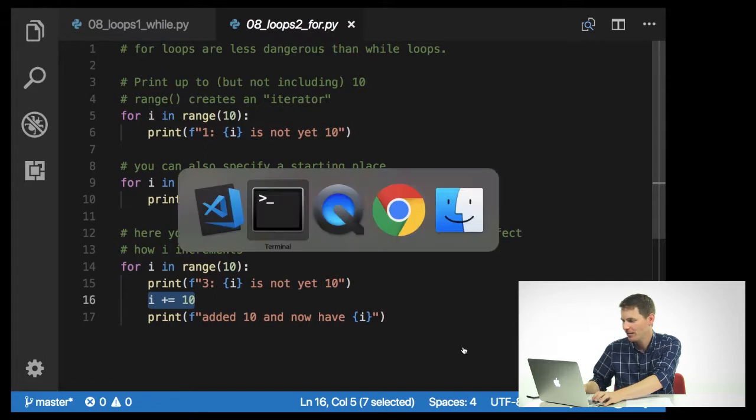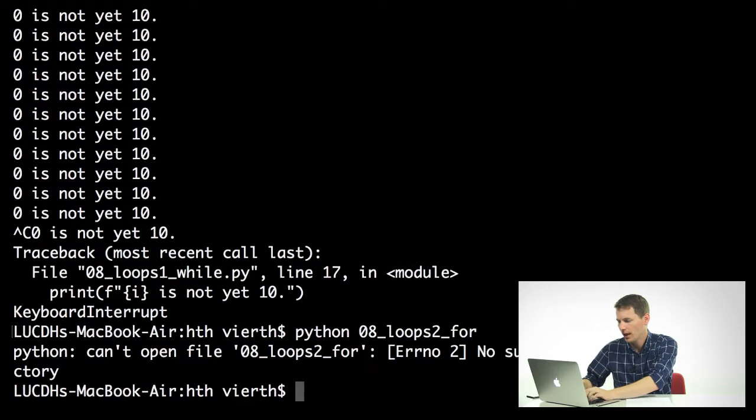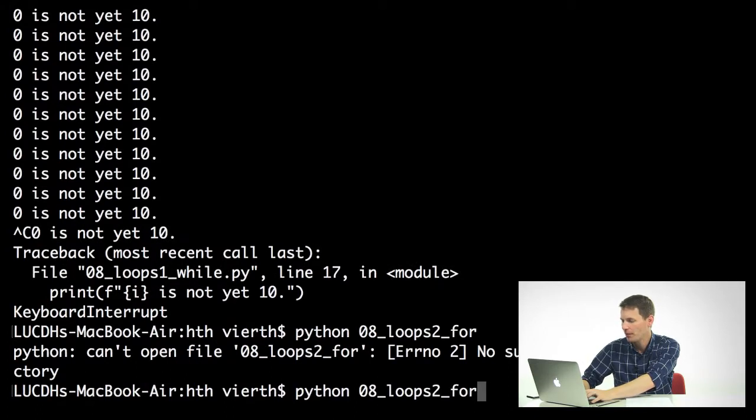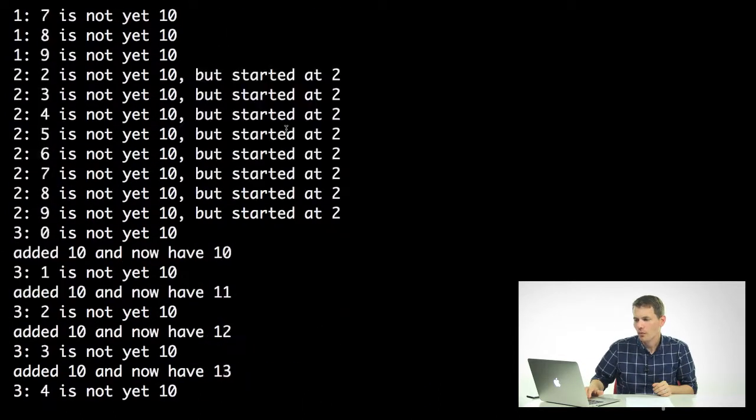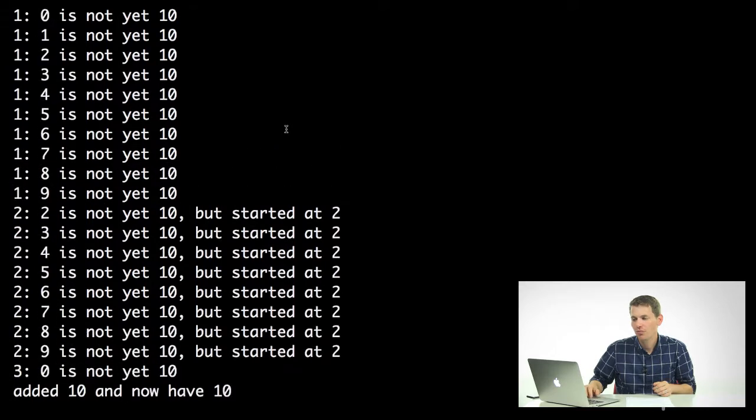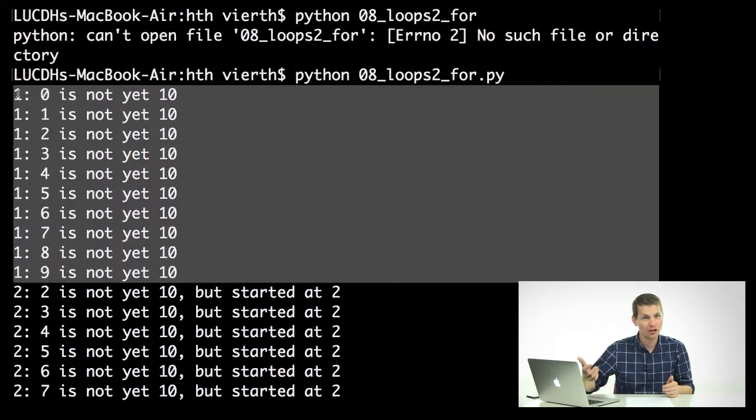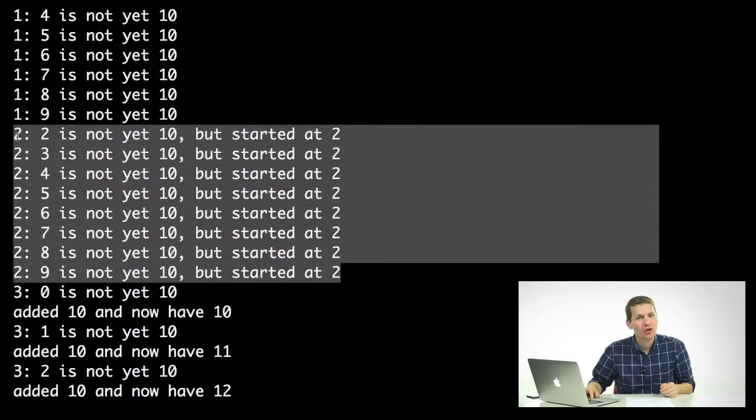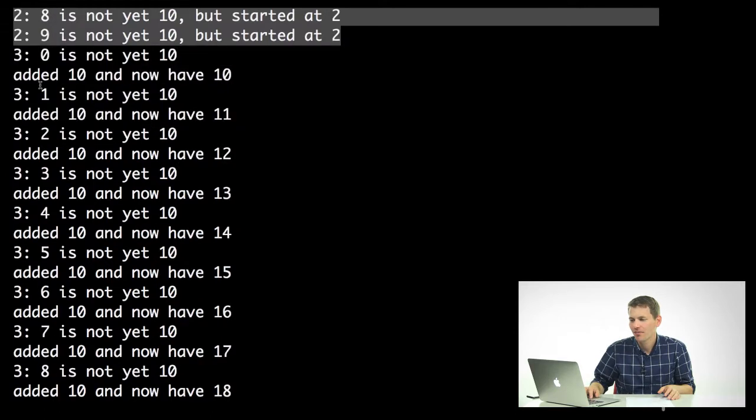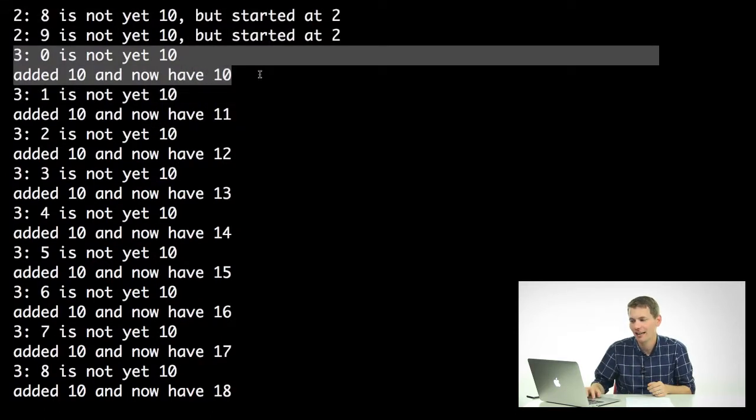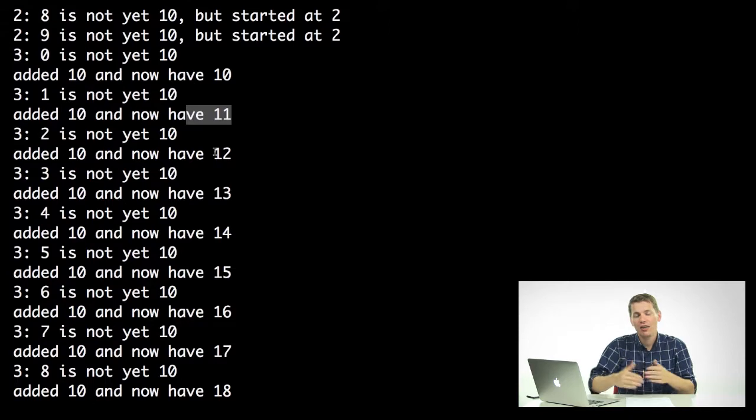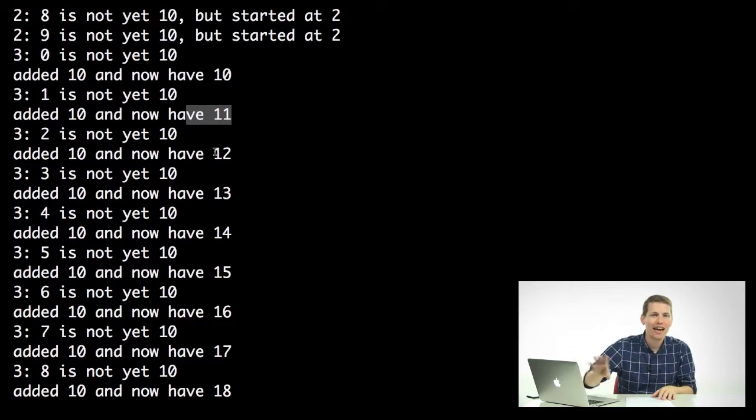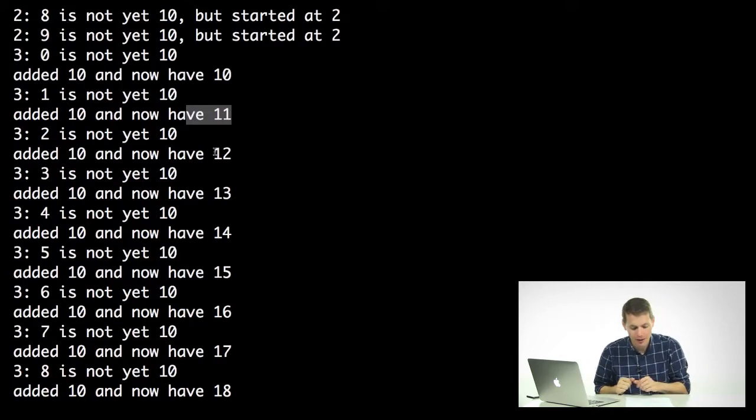We'll say, loops 2 is, what did I call this, 4.py. We can say, okay, what we've done is, first, we just ran this loop. This looks exactly the same as the thing we just looked at. Then we're going to do it again, except we're going to start at 2. Then what we want to do is we're going to say, 0 is not yet 10, added 10 and now have 10. 1 is not yet 10, 11, and so on and so forth. So you can see that unlike the while loop, where the changing of i actually affects the logic of the loop, this i gets reset to whatever that range iterator had set it at, every time the loop reruns.